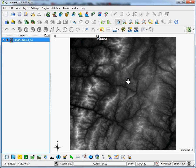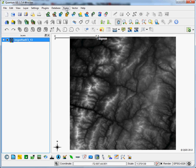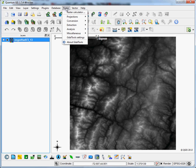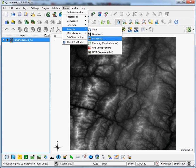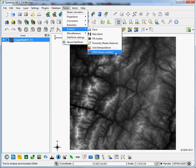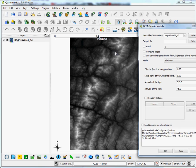So the hillshade option is actually fairly straightforward. We're going to go to raster and analysis, and then it's actually buried without the word hillshade under DEM terrain models within raster and analysis tools.